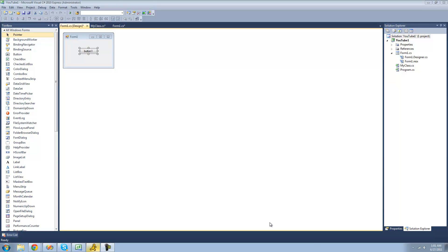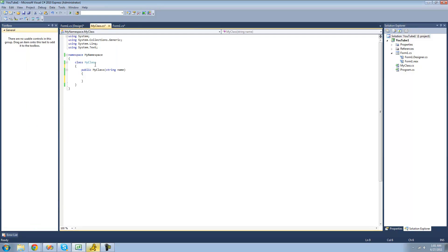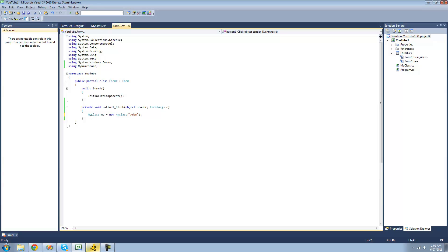Hey guys, welcome to the 23rd C# tutorial I'm making for the New Boston. In this tutorial I'm going to be showing you how to use properties. All you're going to need for this tutorial is a button, a class that passes a string through its constructor, and under the button's on-click event you're going to want to create a new instance of your class and pass your name through it — or any string for that matter.